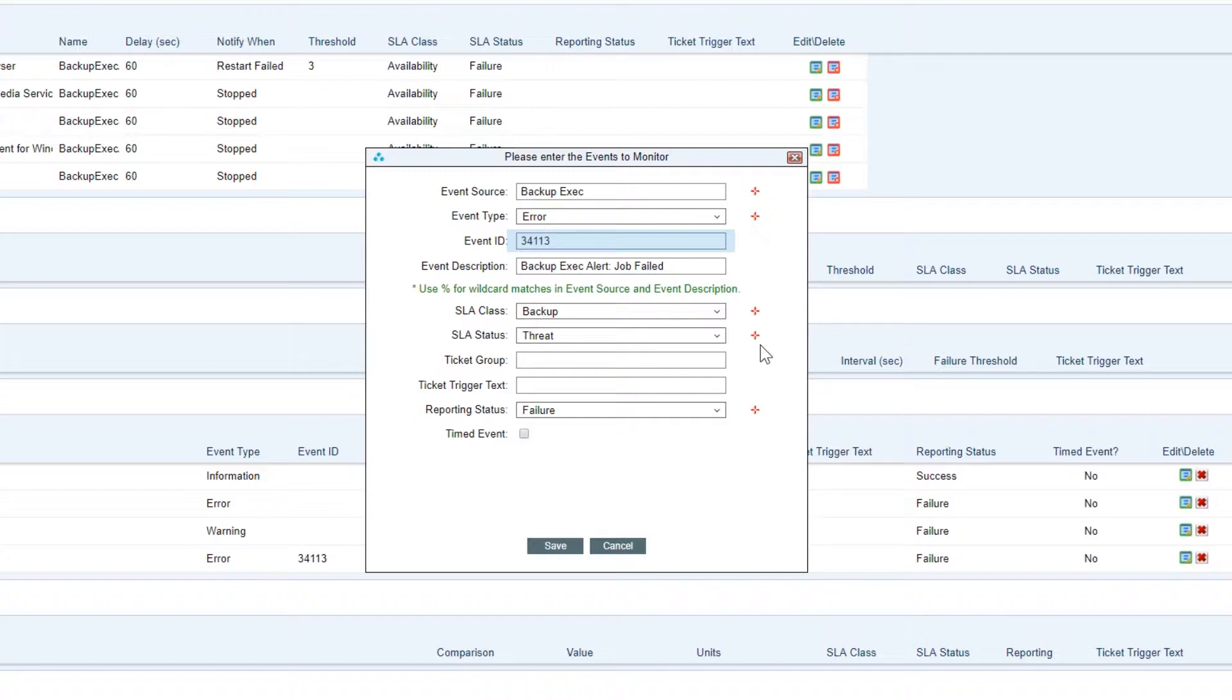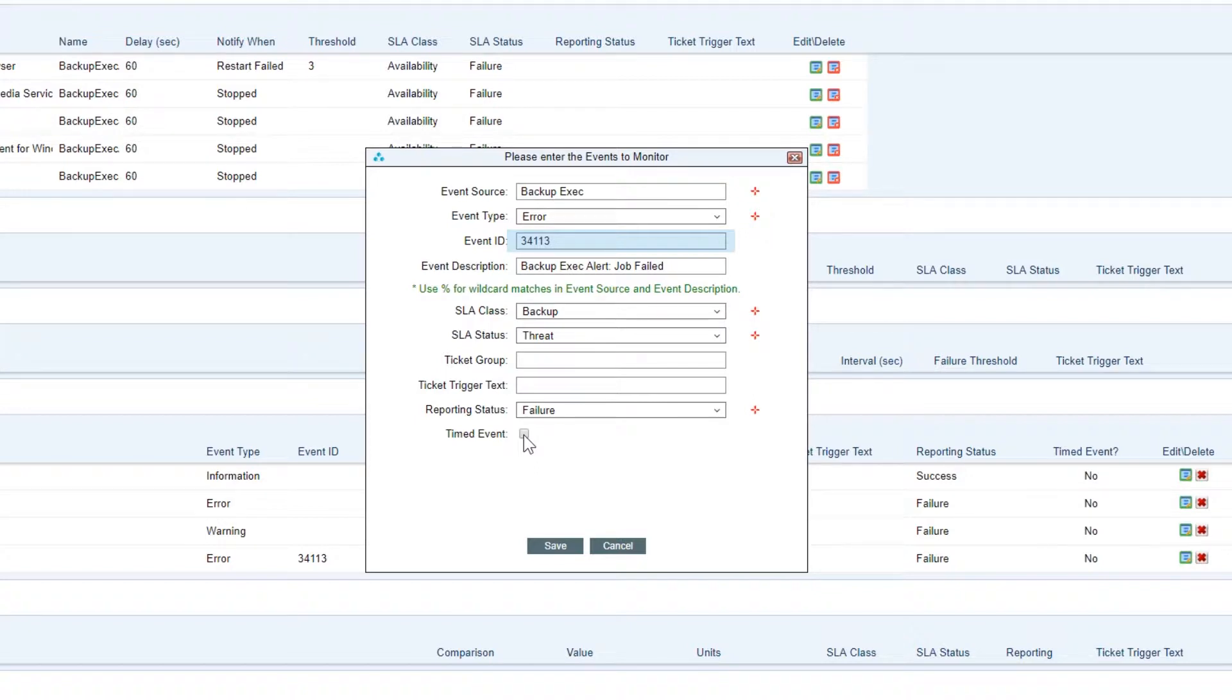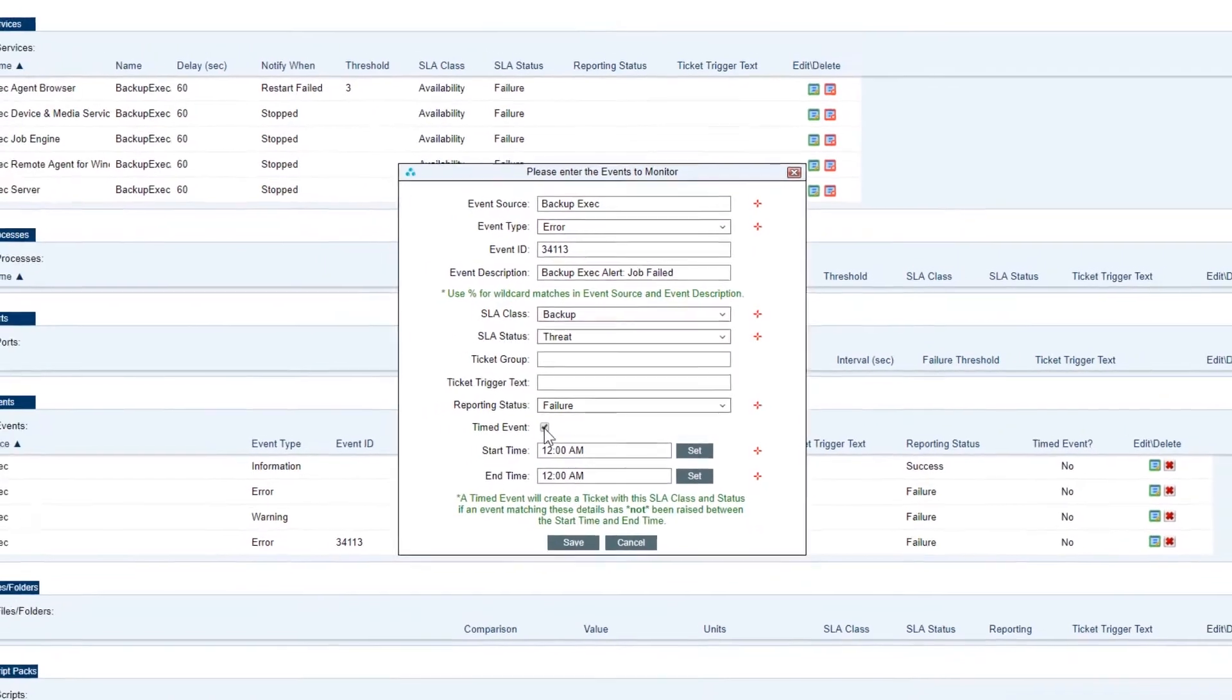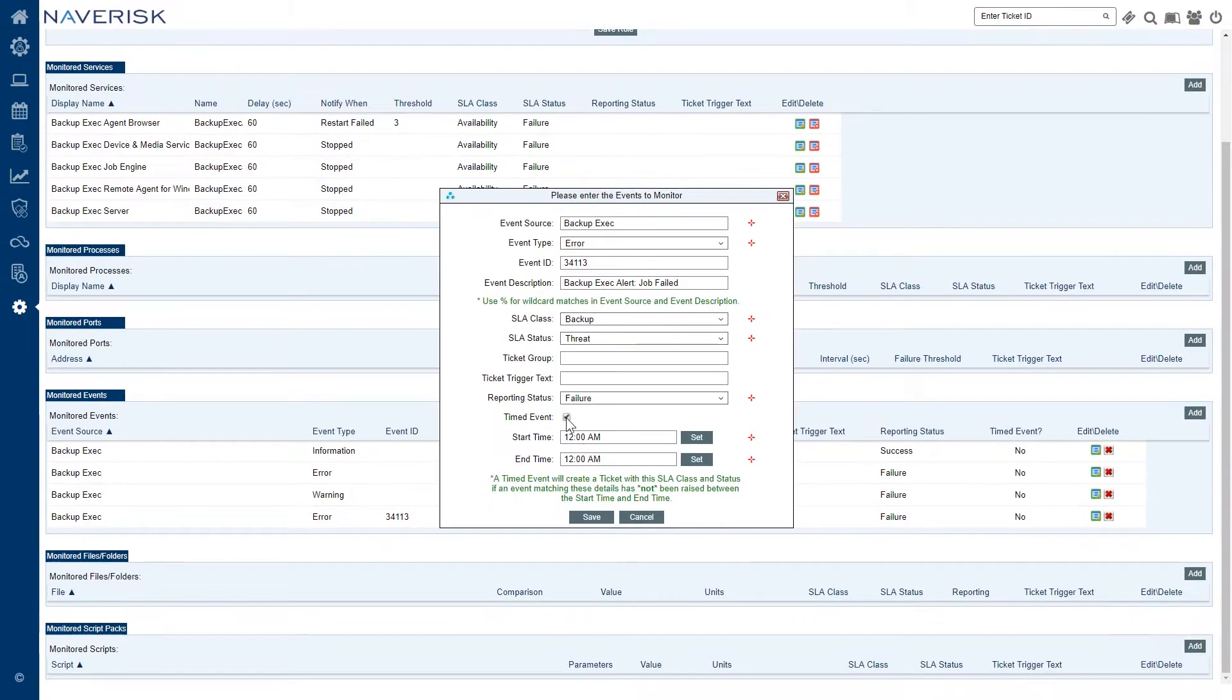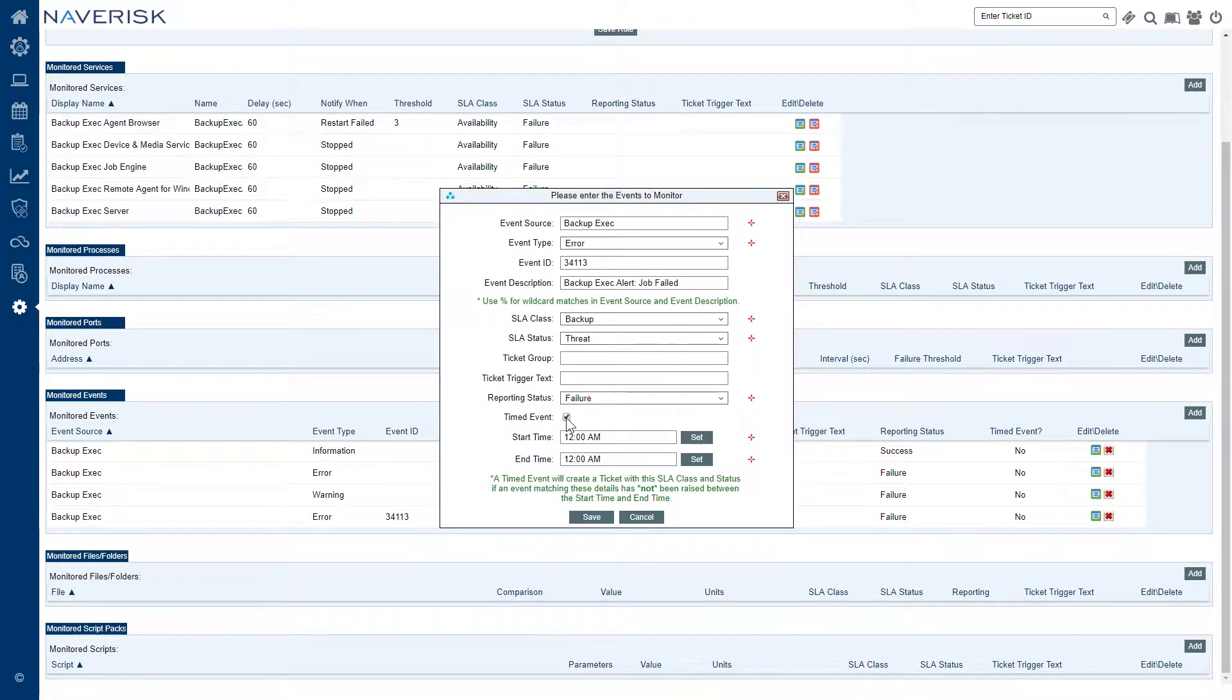Now if you guys are wondering where I've got the event source and the event ID information, I actually pulled this from the Microsoft event logs from one of my machines. Now we can make this event monitor a timed event which means that if this hasn't been raised within a specific time period, a ticket will be created.